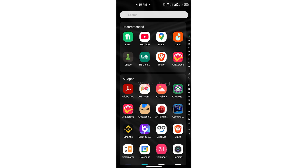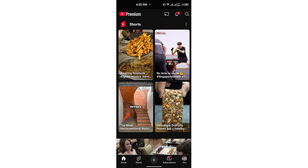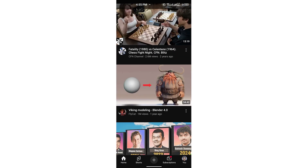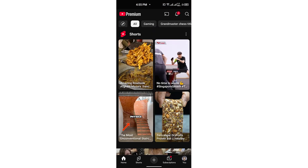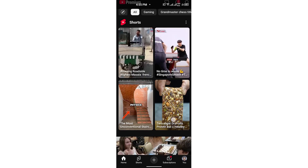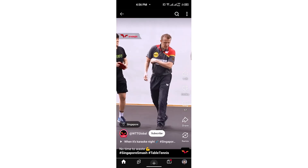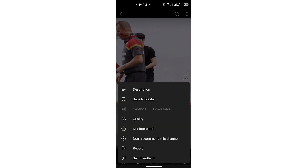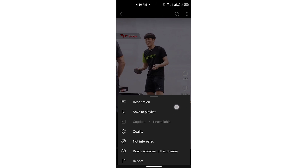Hi everybody, and welcome. In this video I will be showing you how to slow down YouTube Shorts. There is no option to slow down Shorts — if you click on any of these Shorts and click on the three dots, there is no option to slow them down.